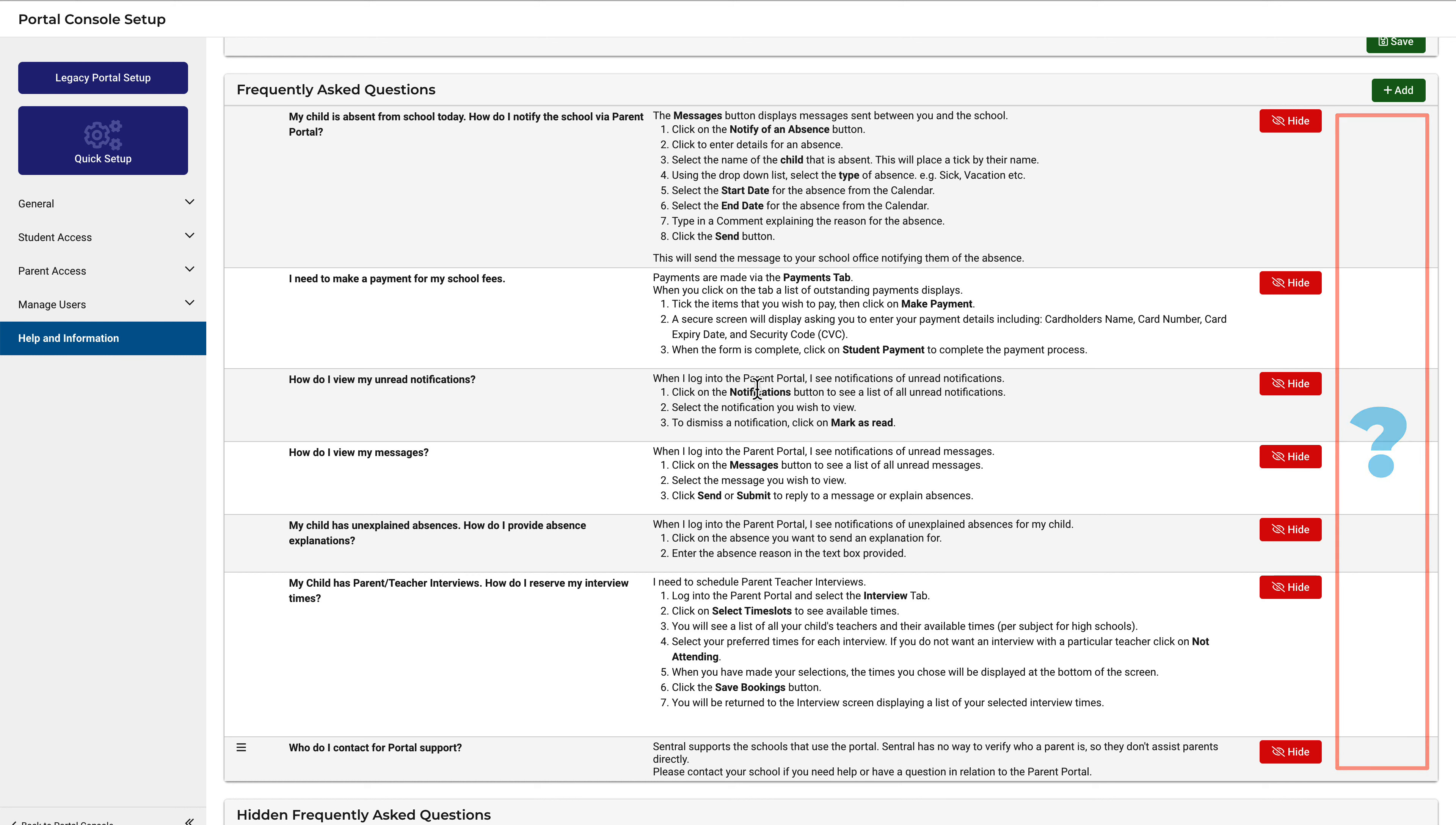To do that, you first need to hide the FAQ. Notice this one down here is currently hidden and is therefore editable. If you need to edit an FAQ, hide it first.